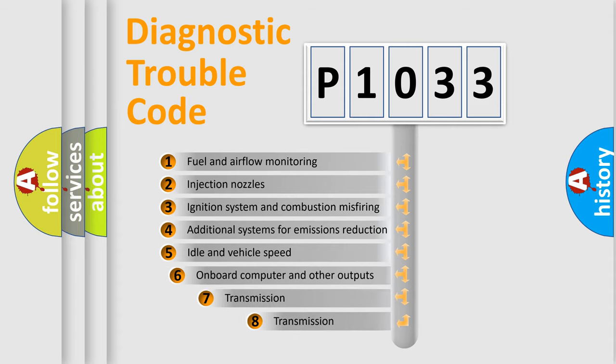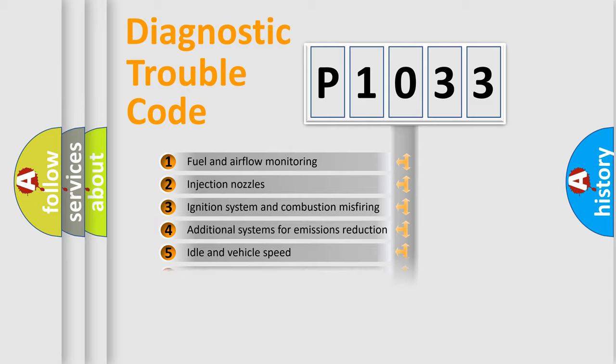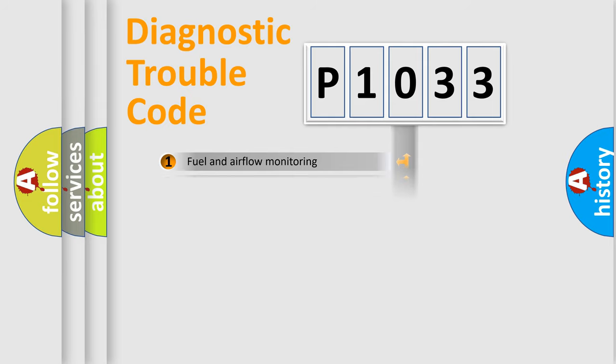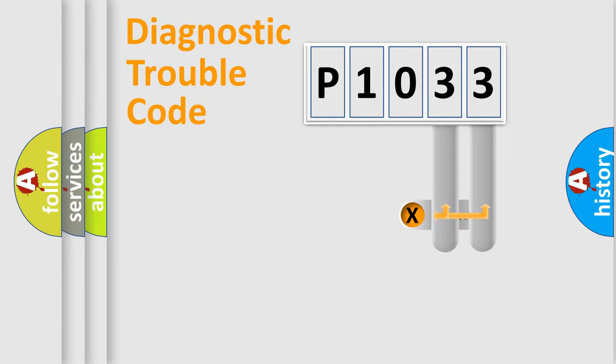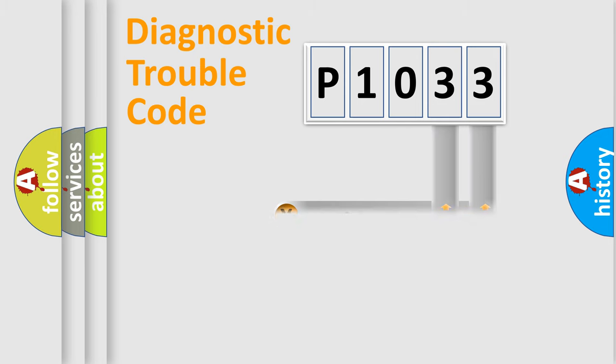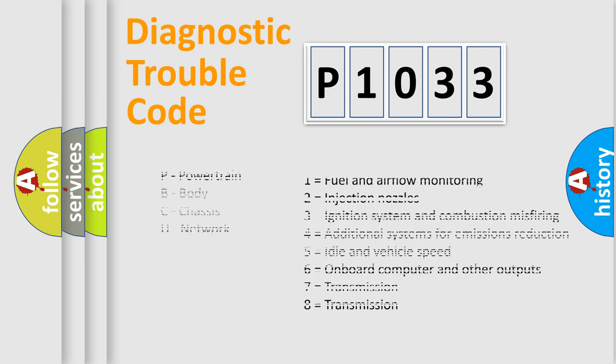The third character specifies a subset of errors. The distribution shown is valid only for the standardized DTC code. Only the last two characters define the specific fault of the group. Let's not forget that such a division is valid only if the second character code is expressed by the number zero.